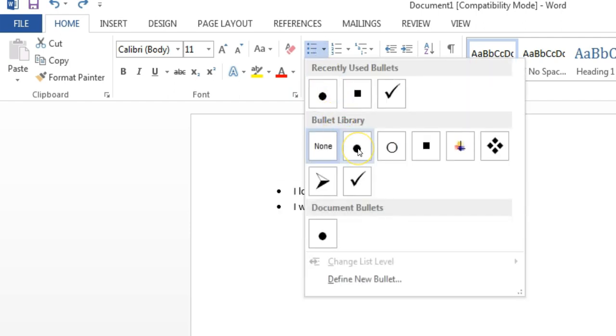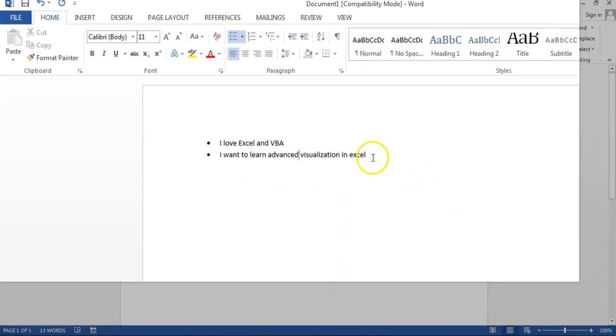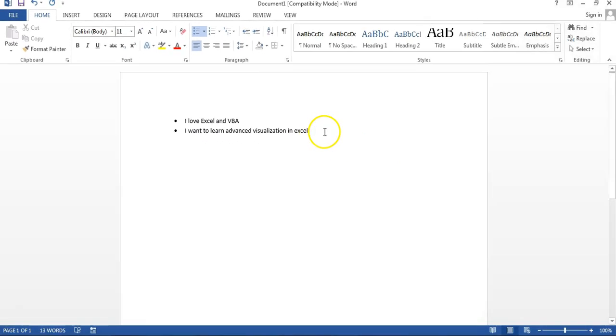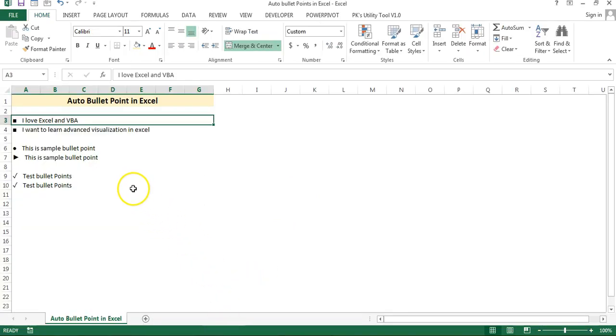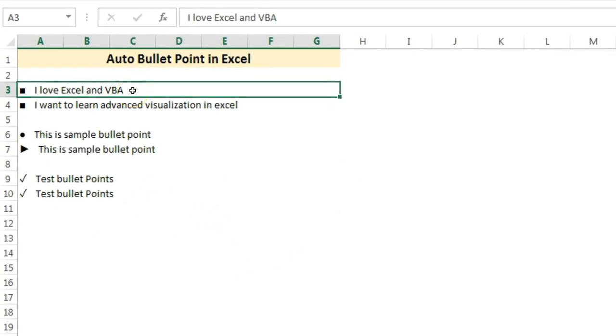But if we want to add bullet points in Excel, in that case it is difficult to add the bullet points. But here I have used a trick to add the bullet points in Microsoft Excel.